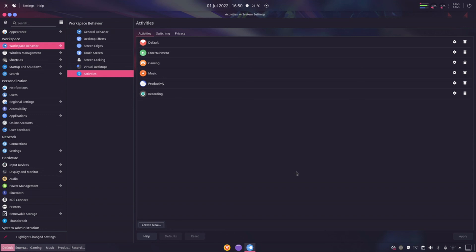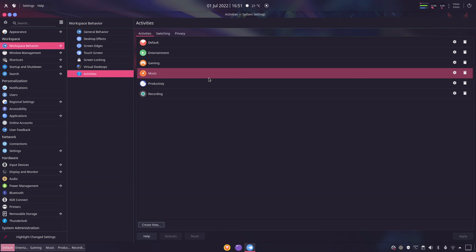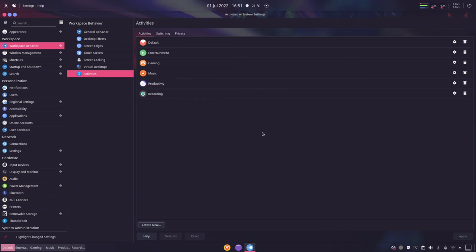Now funny thing is each activity can have multiple virtual desktops. That can be pretty confusing. So you could say for example have an activity with music and two virtual desktops. And on the one virtual desktop you've got Spotify and on the other one you've got a lyric application or something - not the best example I know but it is possible.